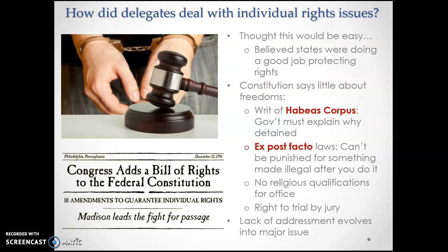As I said, the lack of addressing individual rights issues becomes a major issue, because certain states are saying they're not signing unless there are more guarantees of individual freedoms. And so the question I want you to answer — the only question on today's lecture — is: what did the founding fathers then do next?